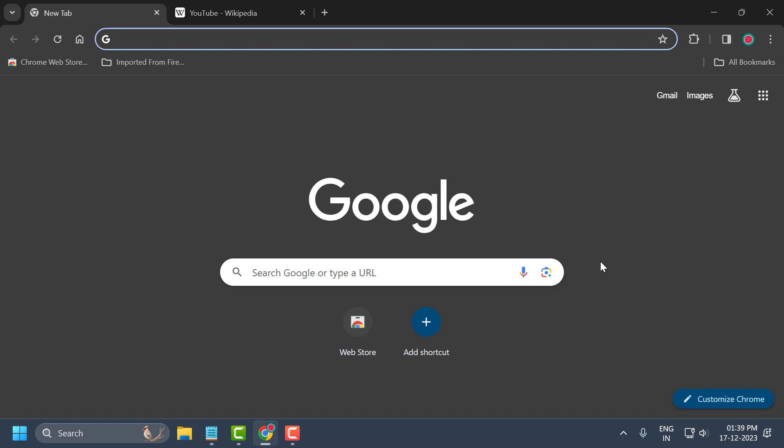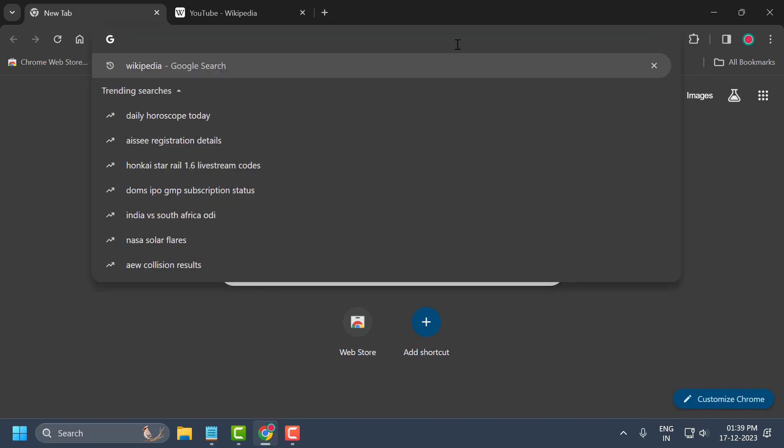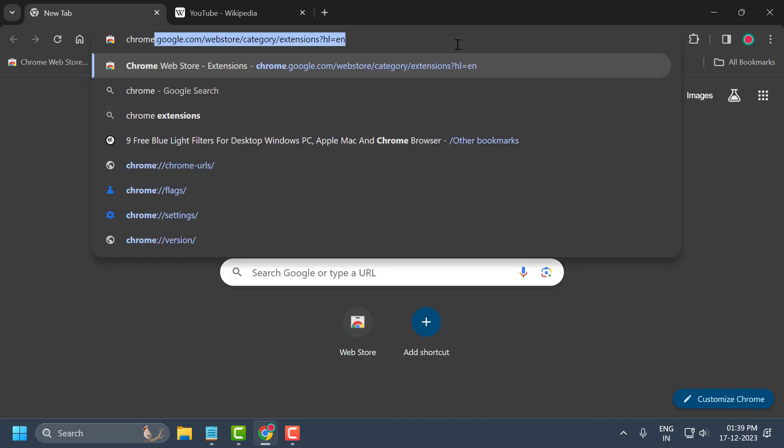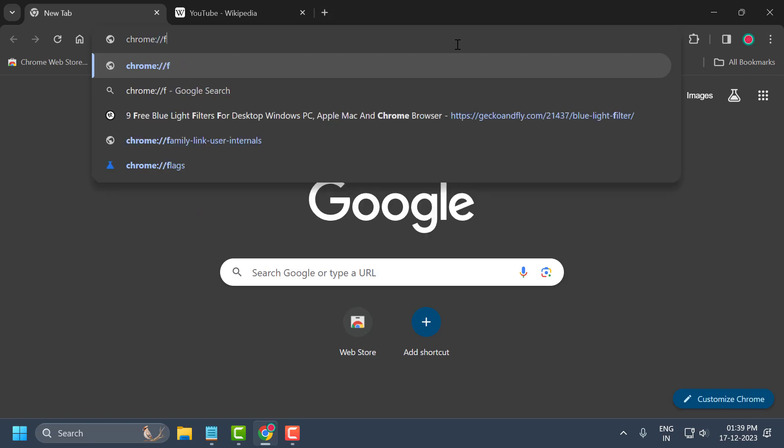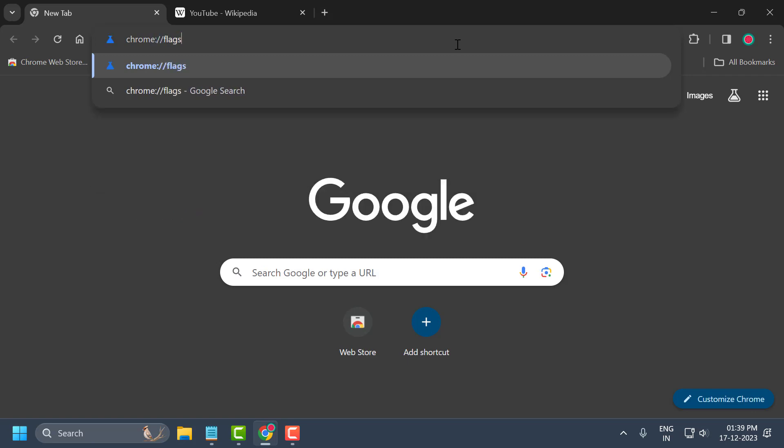I'll show you how to do that. You just need to open up Chrome, click on this search and type chrome://flags.